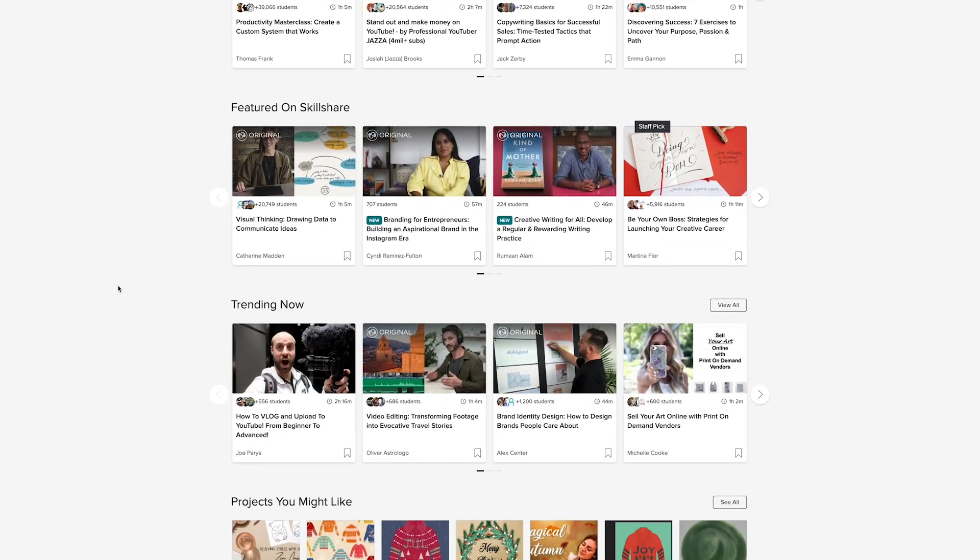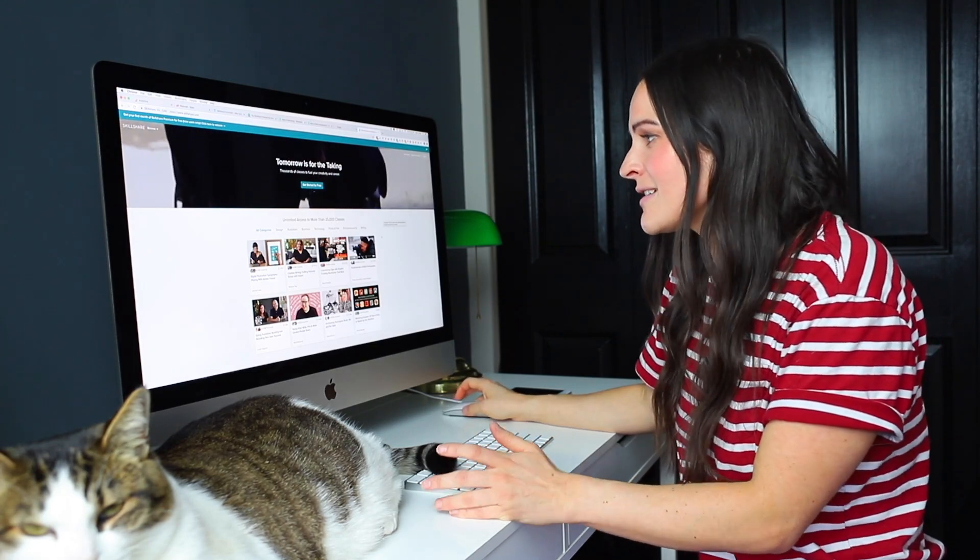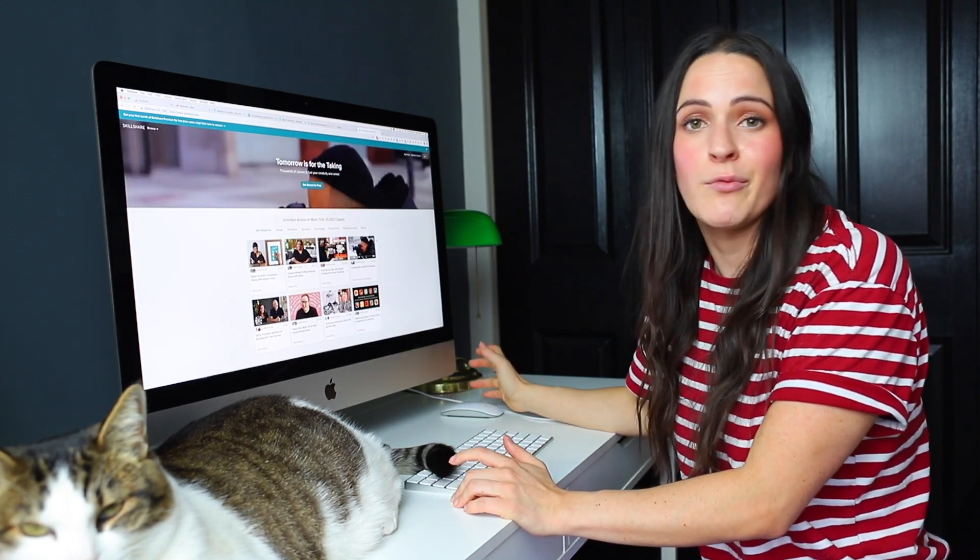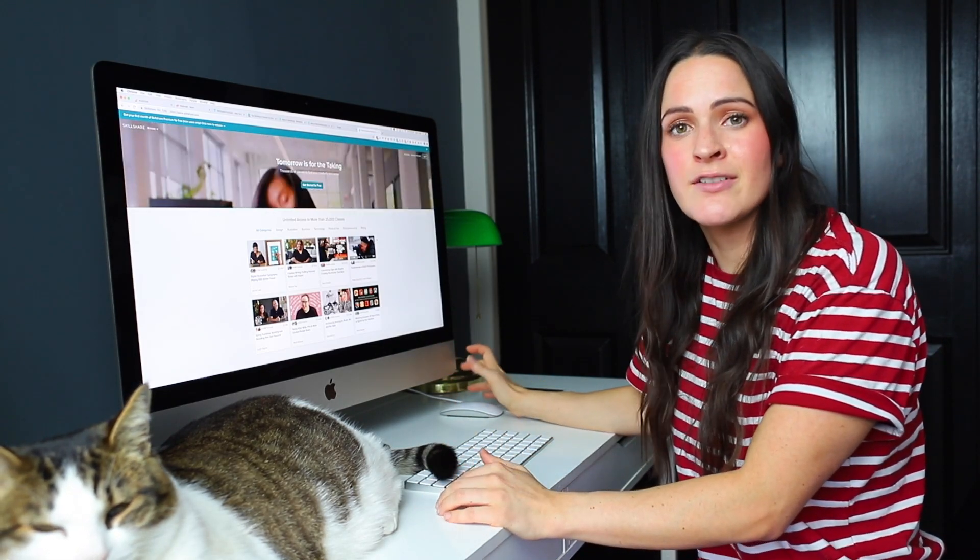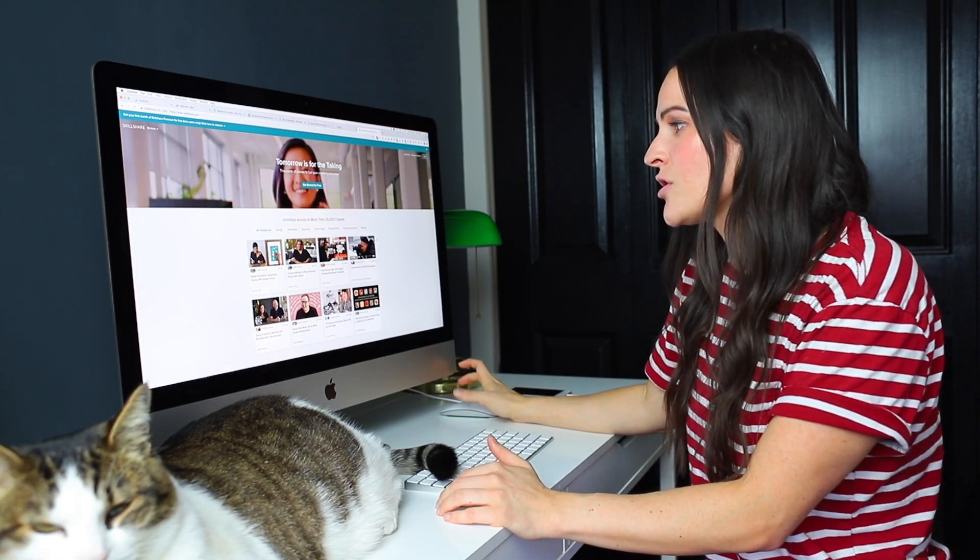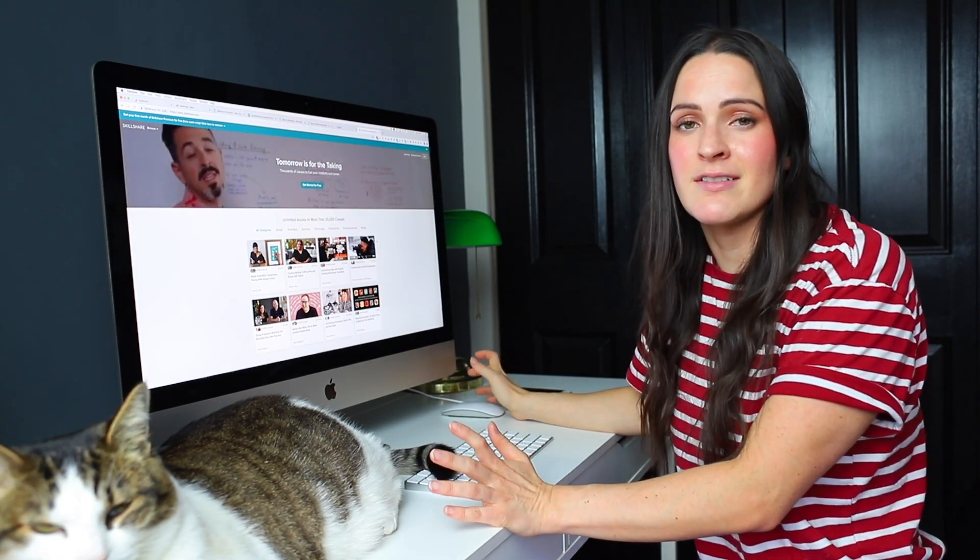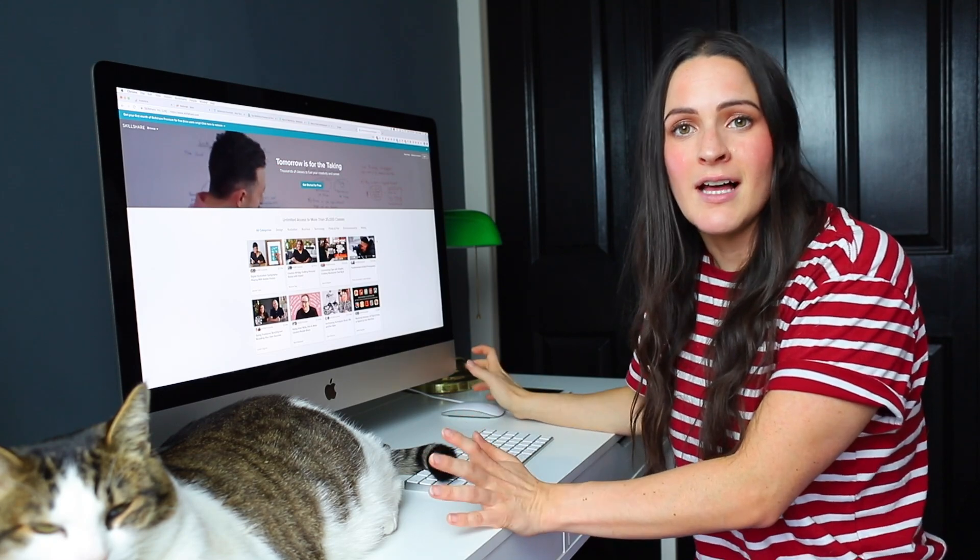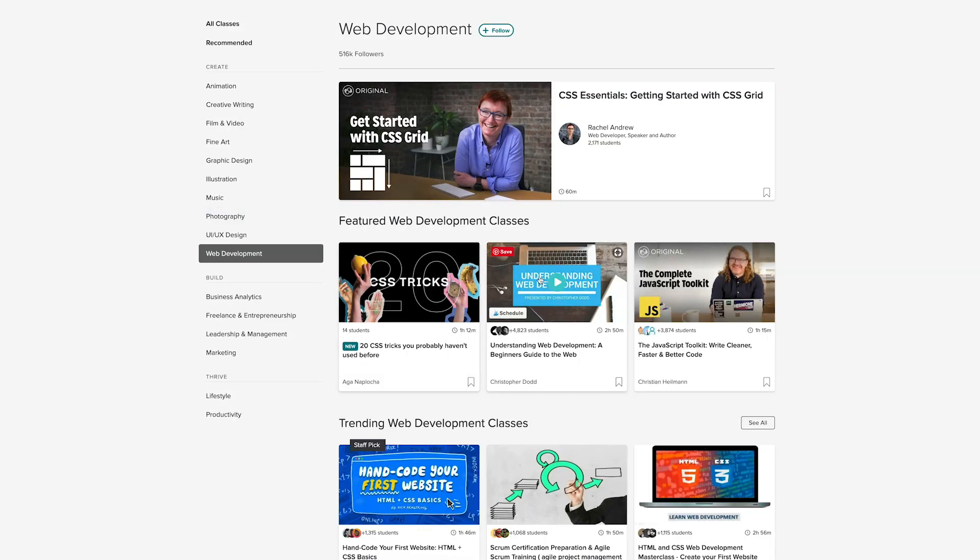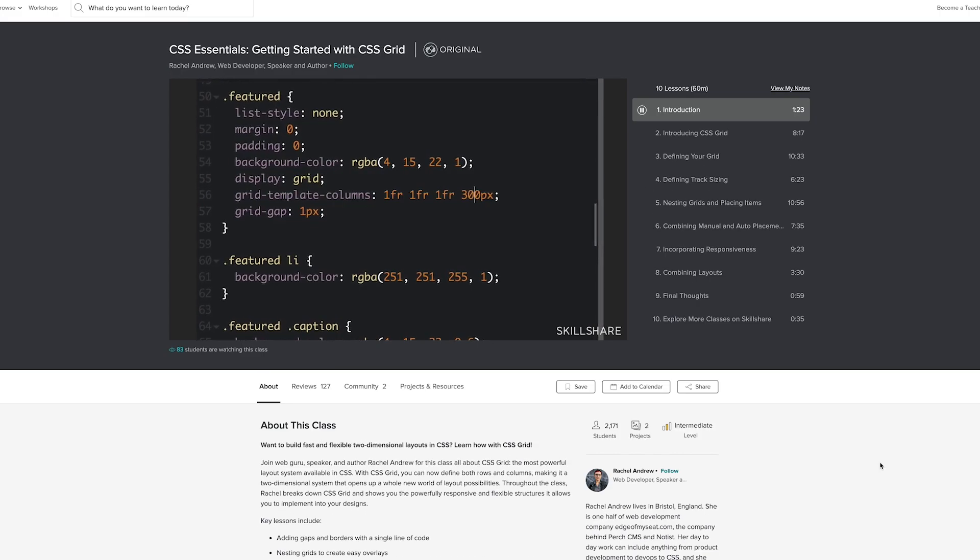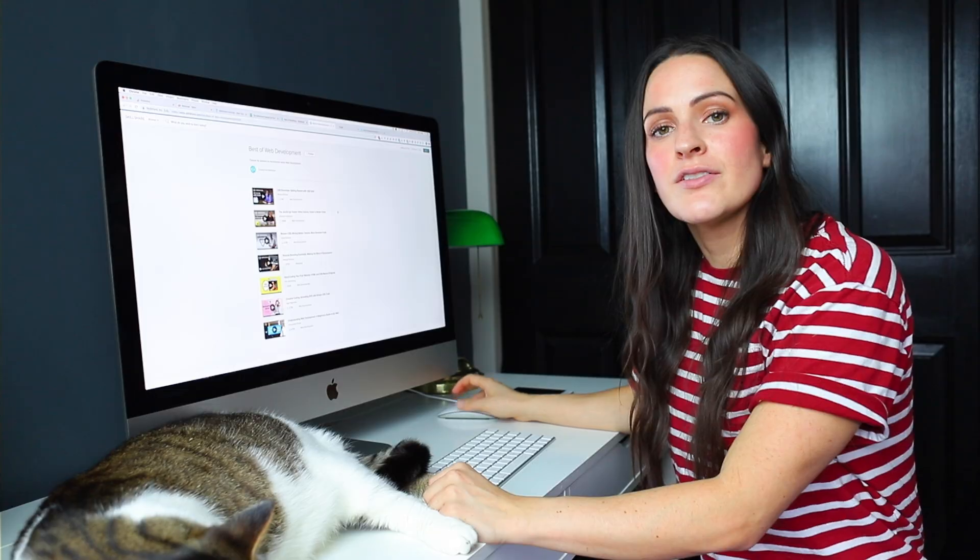So for example, design illustration, business, technology, photo and film, and web development. So if you're interested in tech tutorials like this, then you'll love Skillshare because they have thousands and thousands of really high quality classes that teach you exactly what you need to know. A few of the classes I've enjoyed lately are Understanding Web Development by Christopher Dodd and CSS Essentials by Rachel Andrew.